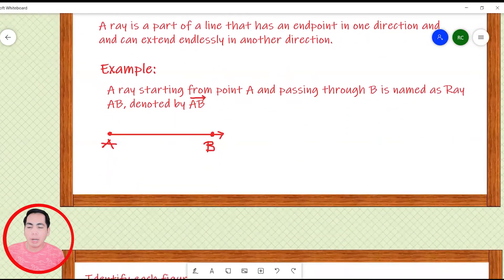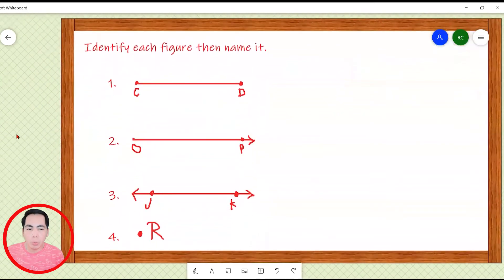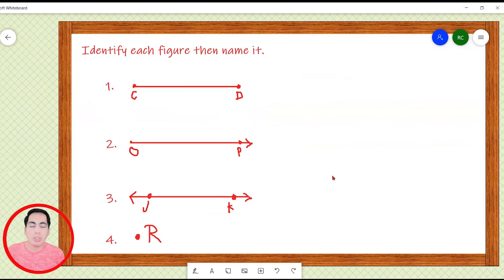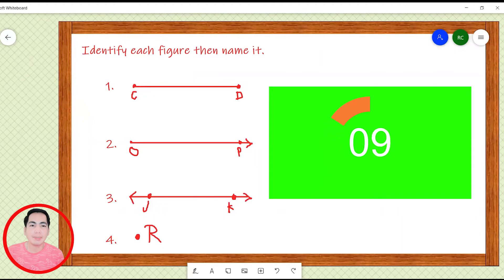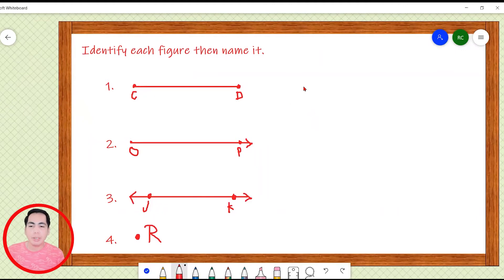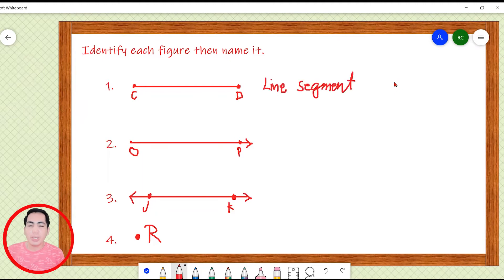Let's proceed to our activity. We are going to identify the figure and then name it. I'll give you 10 seconds to answer and then we are going to check your answers. For number one, since the figure cannot be extended in both directions, this figure is a line segment. We can name this line segment as line segment CD or line segment DC.